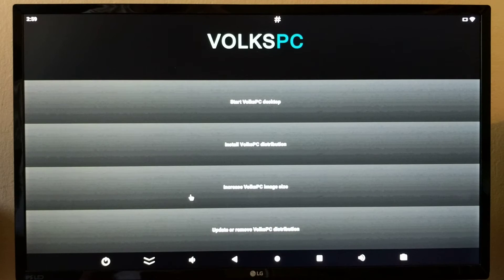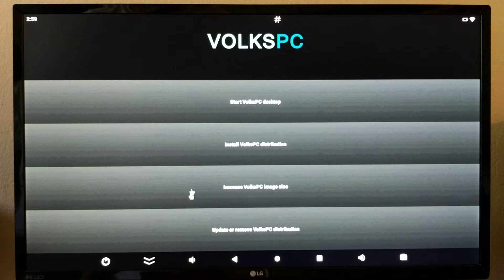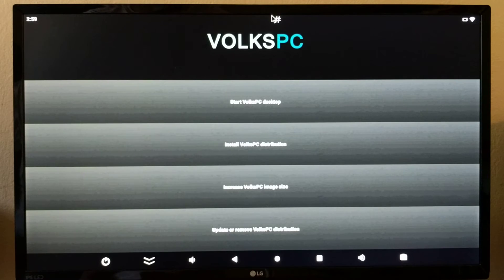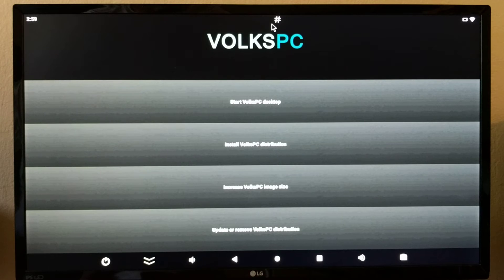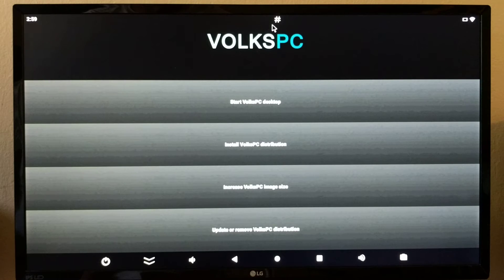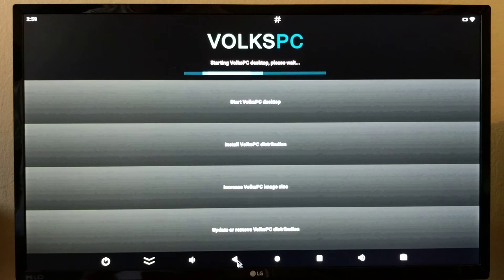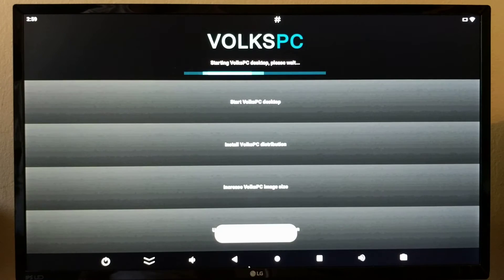I've already installed Fox PC desktop on this device. This installation requires root access, and root access has to be enabled in the Android settings for this box. Let me start the Linux desktop.